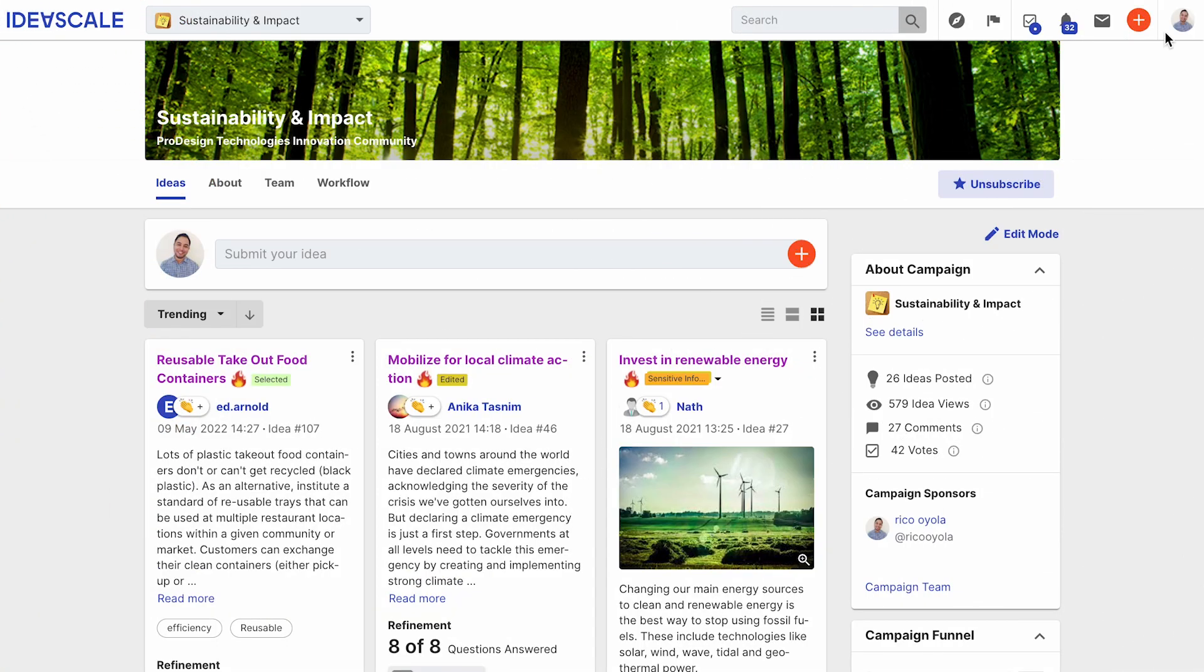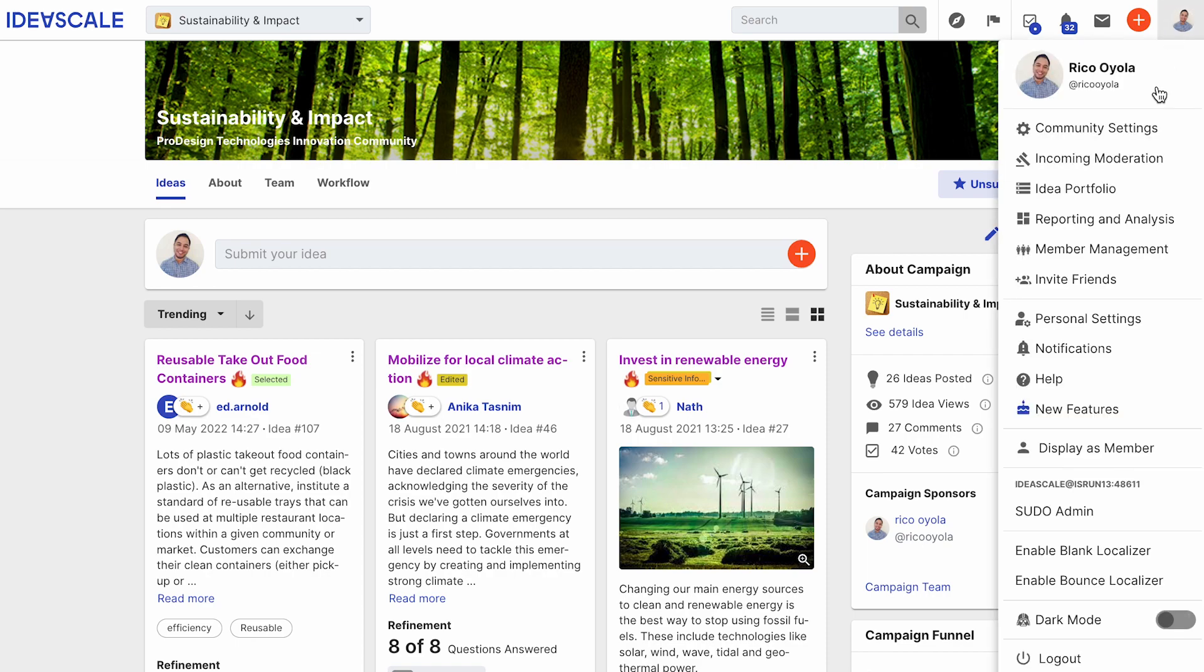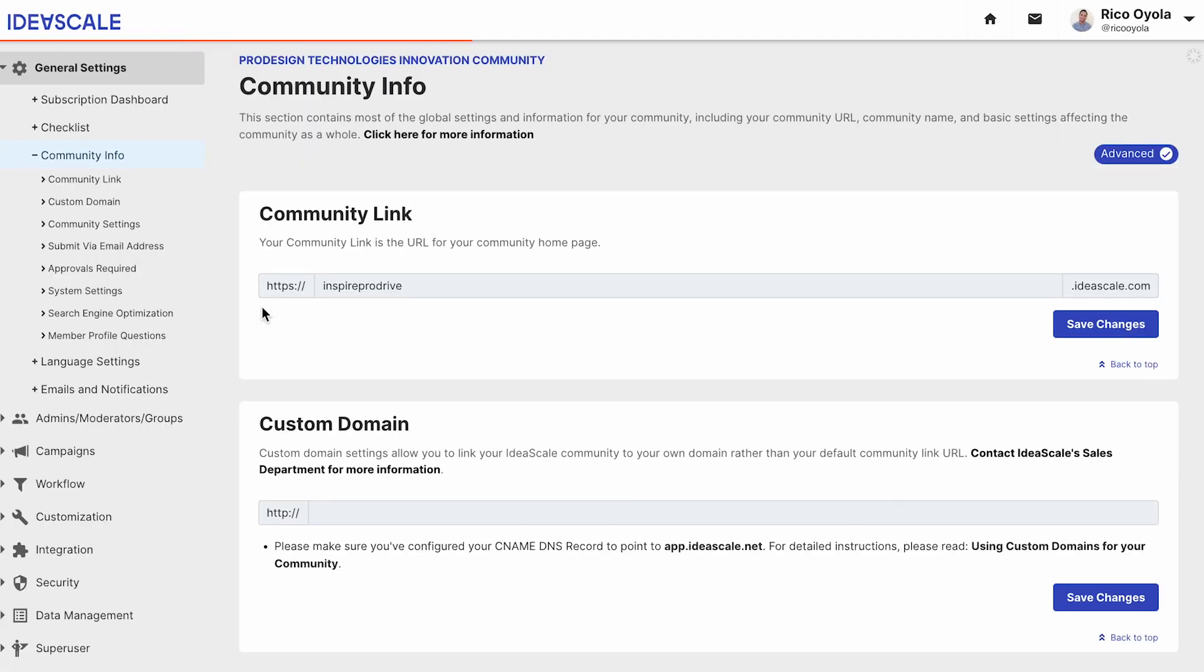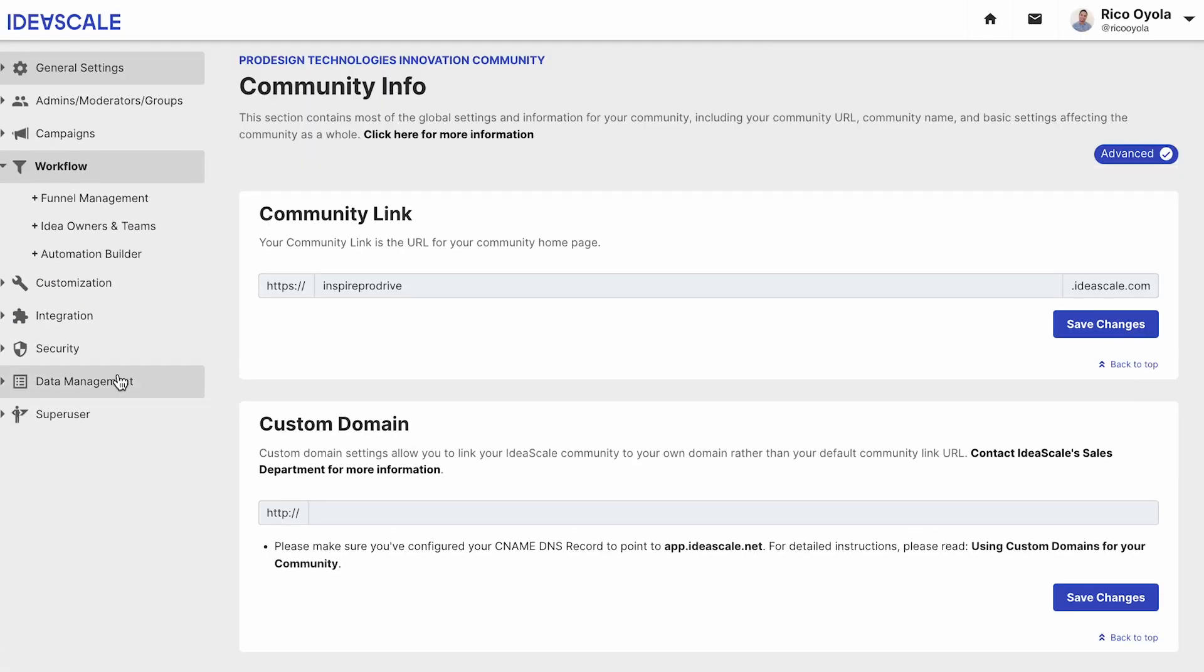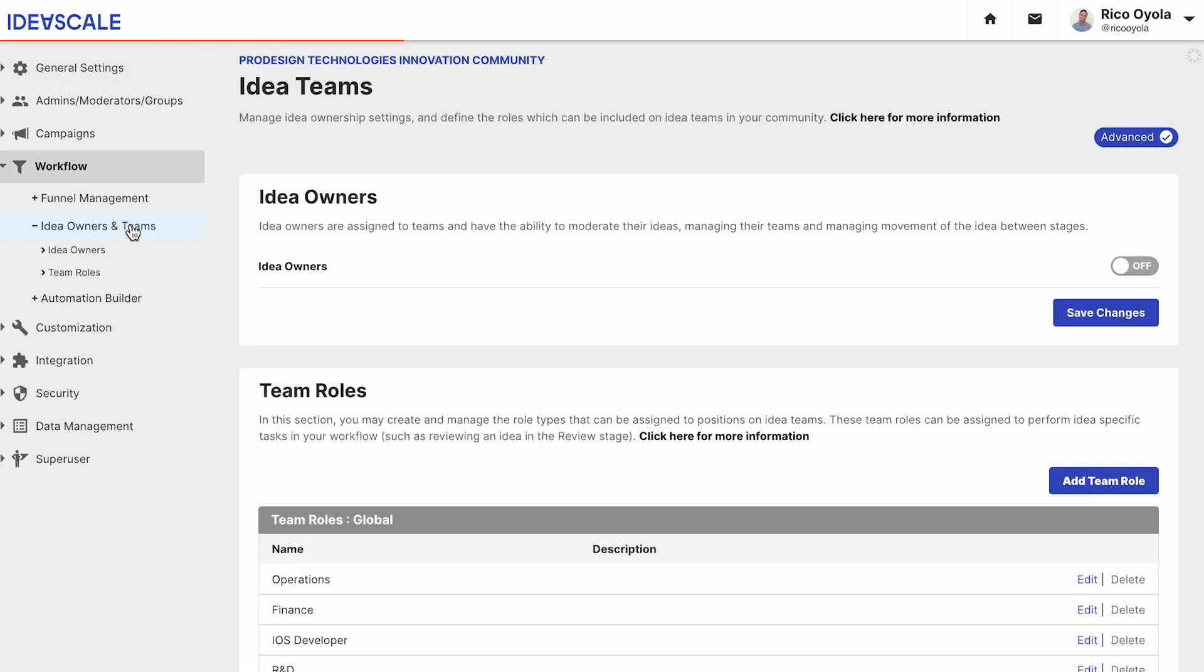To enable idea ownership, go to the community settings, go to workflow, and find idea owners and teams. Here you can enable idea owners.